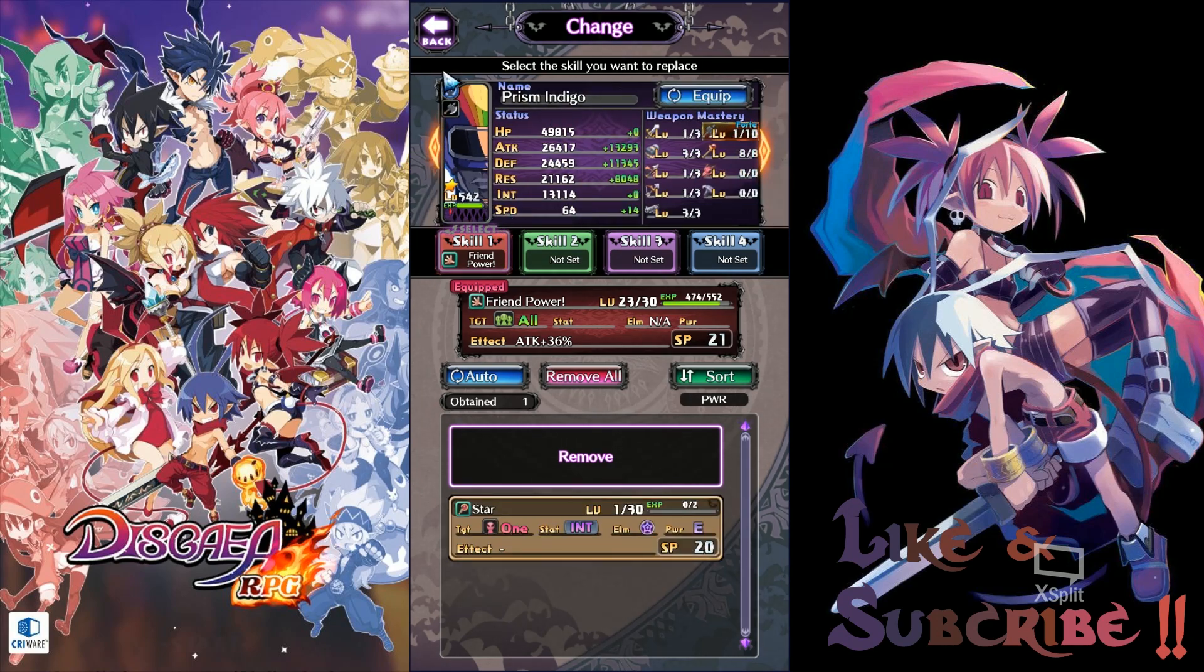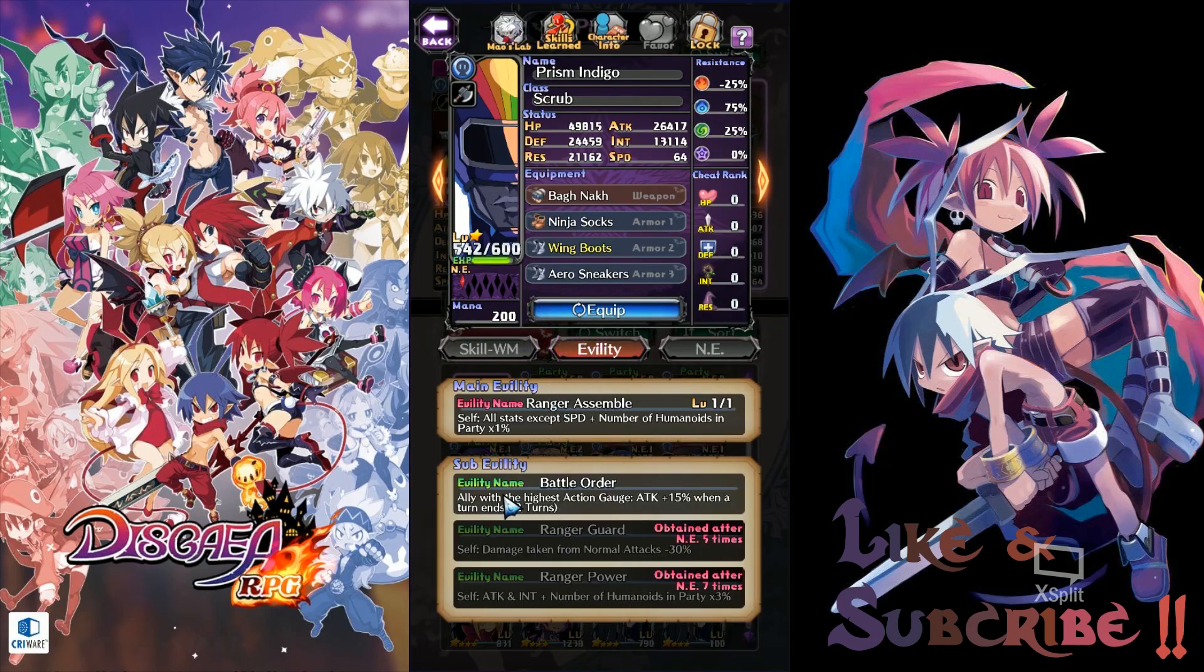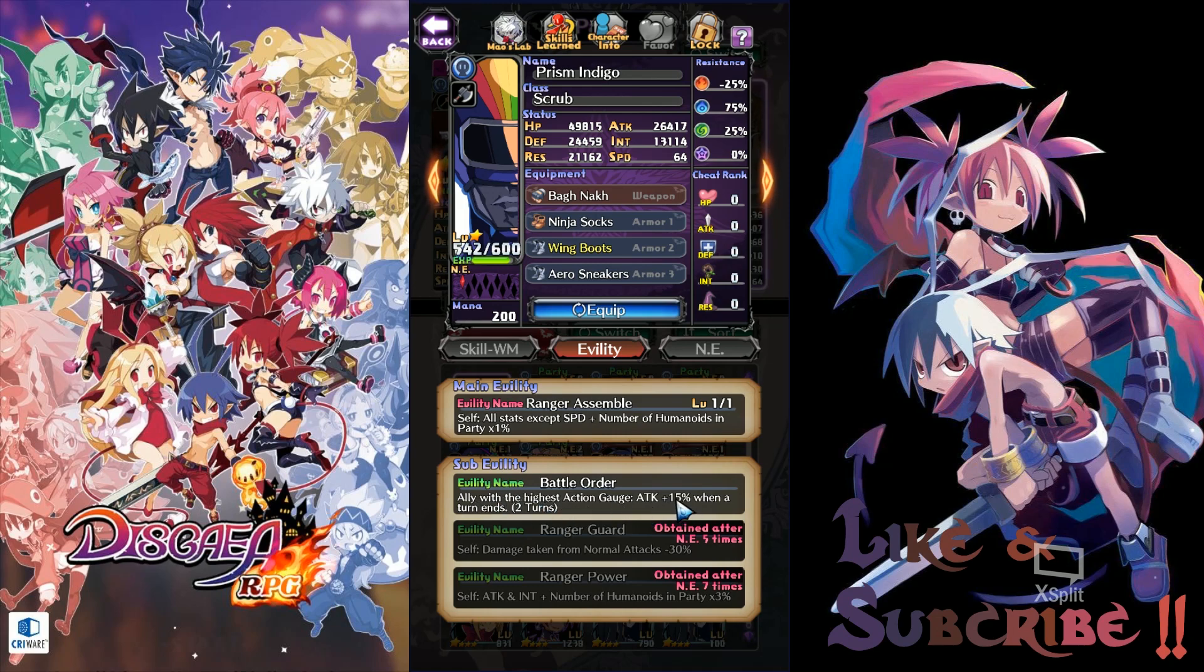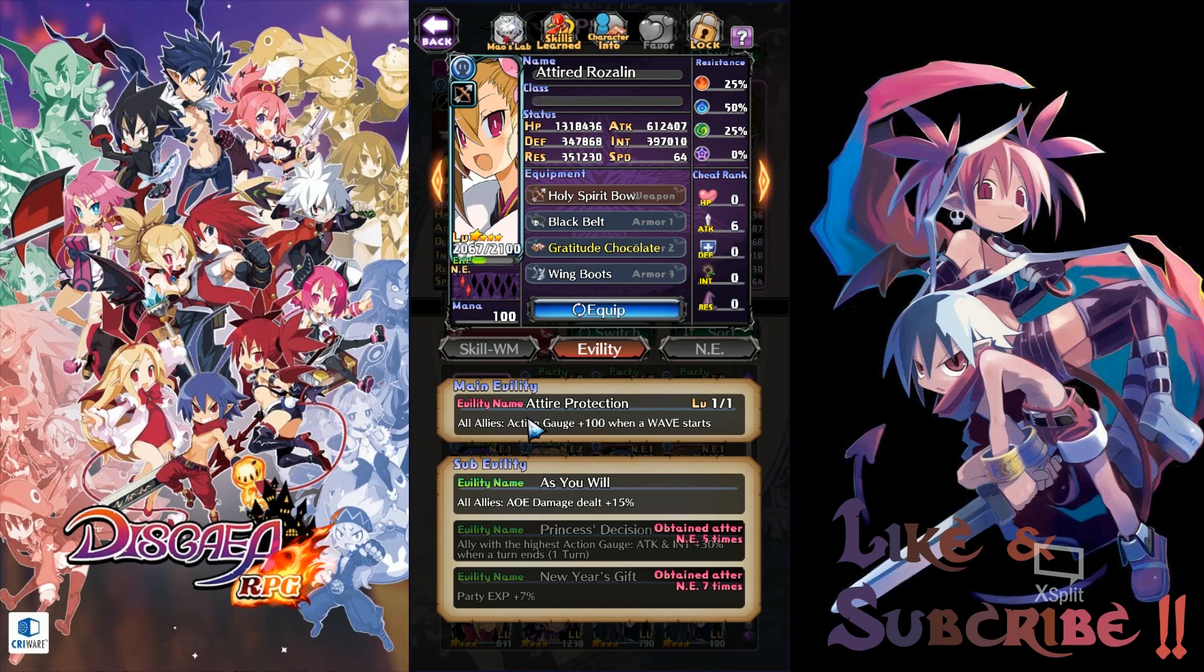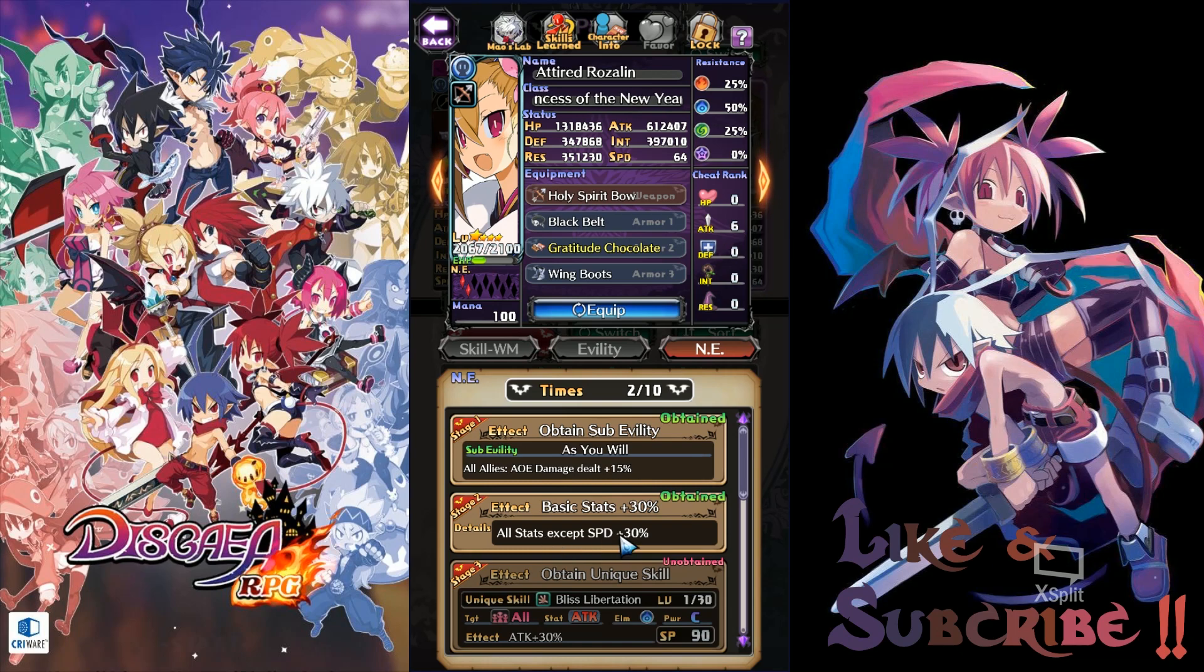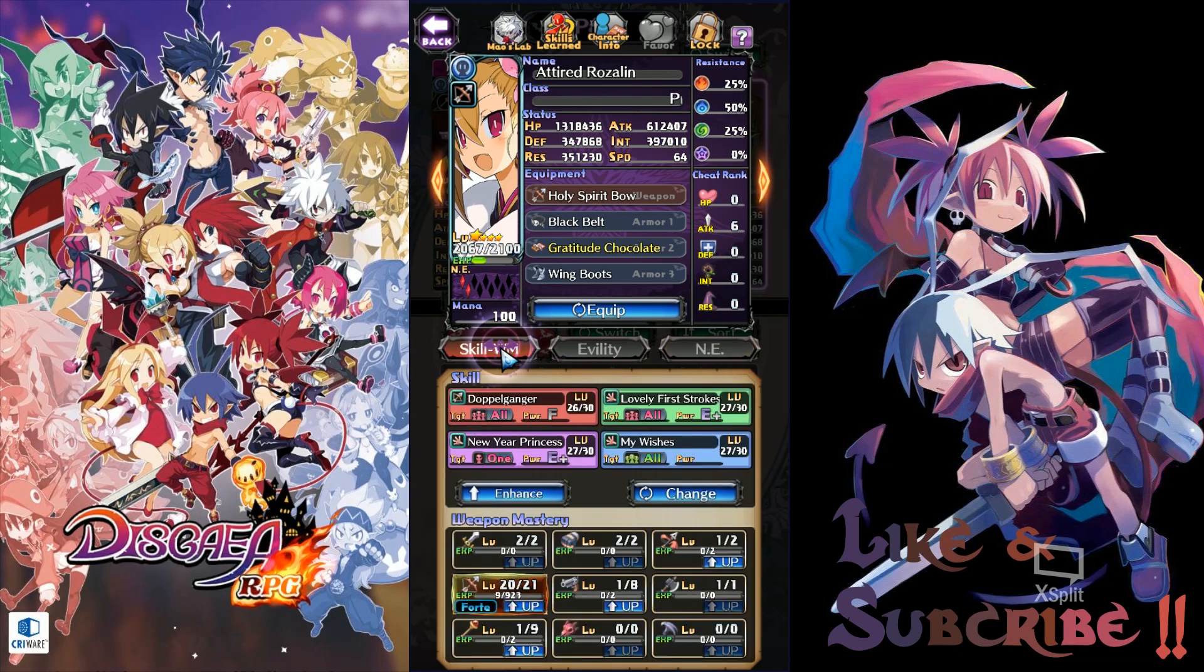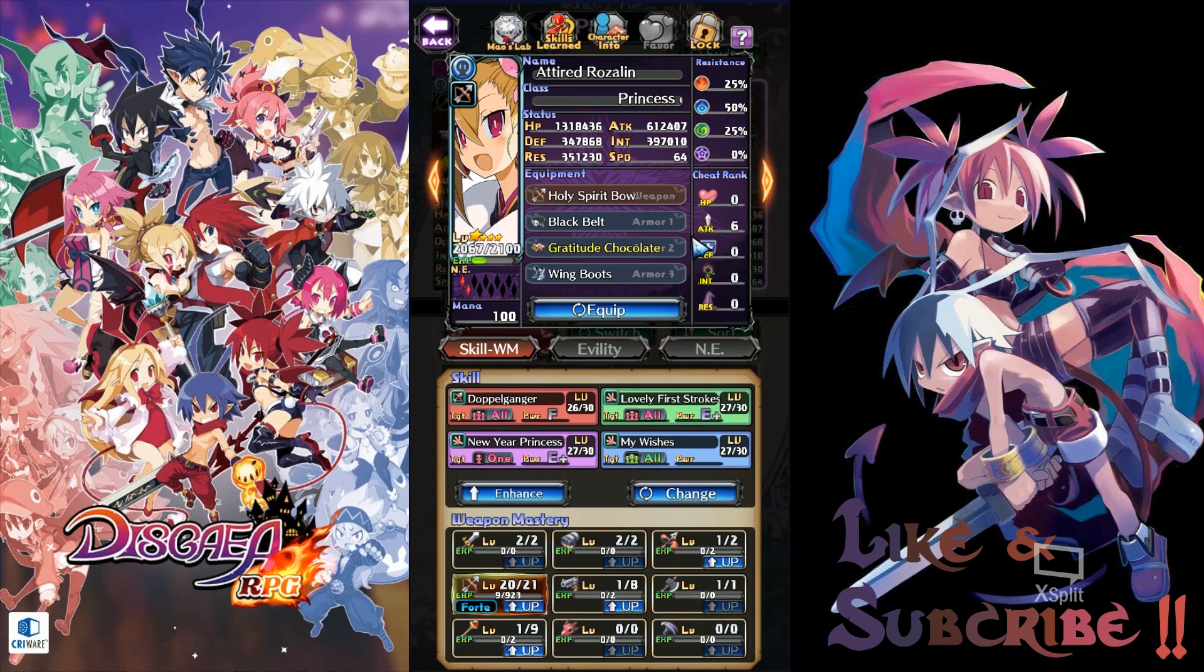And Prism Indigo is at NE1. Take note of that. For being at NE1 it gives us this sub ability. The ally with the next highest action gauge will have an attack of 15%. So the next ally that comes up after him will be our Attired Rosalind. So Attired Rosalind is also at NE1. For the AOE damage plus 15%. NE2 gives an additional 30% to all stats except for the speed. In order to gain as much attack power as possible I have allocated the mana into her Bow Mastery and with some of the points into her attack stats.